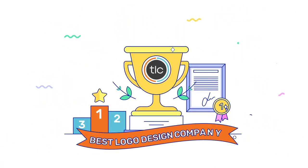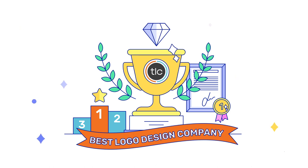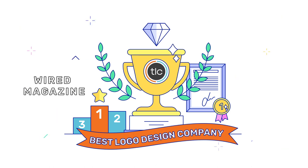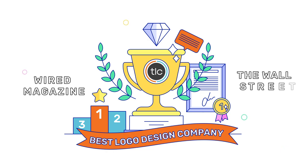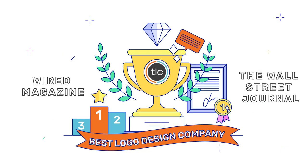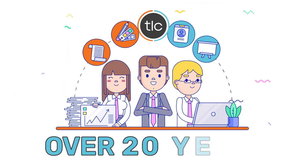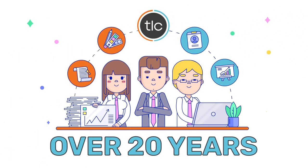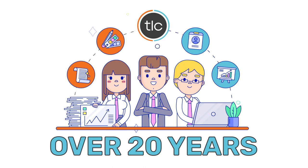Awarded Best Logo Design Company by Wired Magazine and with mentions in both Entrepreneur and The Wall Street Journal, the logo company has been in business for over 20 years.